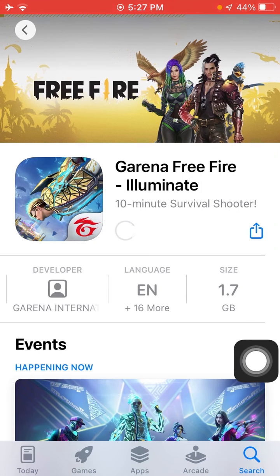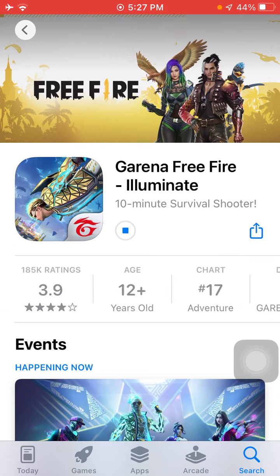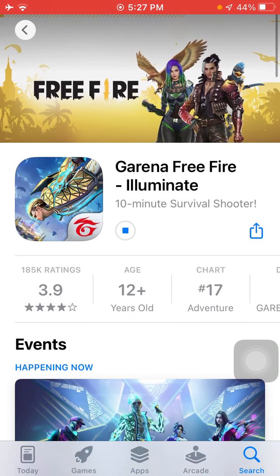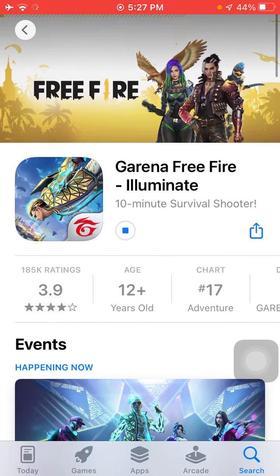It's a 1.7 GB file so it will take some time. Free Fire will start downloading on your iOS device without any error. That's it! Hopefully you found this video helpful — please don't forget to subscribe, like, and share with your friends and family. Thanks for watching, take care, bye.